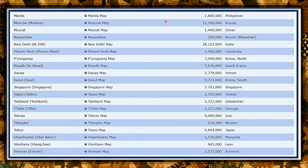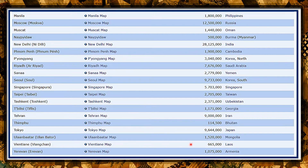Next class: Manila in the Philippines; Moscow in Russia; Muscat in Oman; Naypyidaw in Myanmar; New Delhi in India; Phnom Penh in Cambodia; Pyongyang in North Korea; Riyadh in Saudi Arabia; Sana'a in Yemen; Seoul in South Korea; Singapore in Singapore; Taipei in Taiwan; Tashkent in Uzbekistan; Tbilisi in Georgia; Tehran in Iran; Thimphu in Bhutan; Tokyo in Japan; Ulaanbaatar in Mongolia; Vientiane in Laos; and Yerevan in Armenia. So these are the Asian countries and their capital cities.